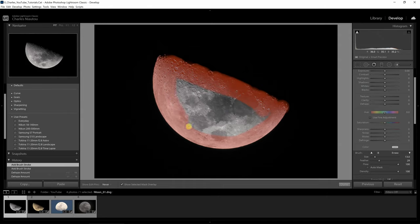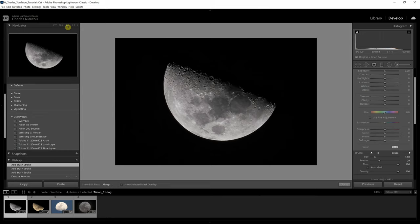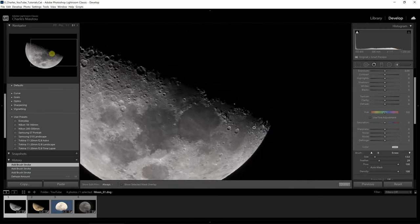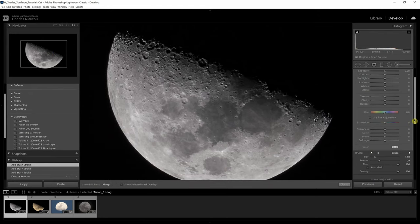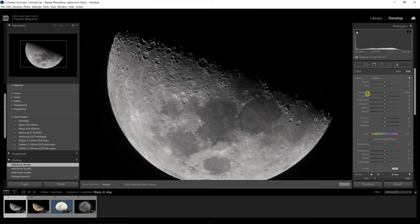I take the mask overlay off and zoom in — I'll select 2:1 view so I can clearly see what my editing is doing to the image. In the brush panel you'll notice it has all the same settings as the normal Develop panel: exposure, contrast, highlights, shadows, whites, blacks, texture, clarity, and dehaze. So instead of editing the whole image, we're editing only the moon.